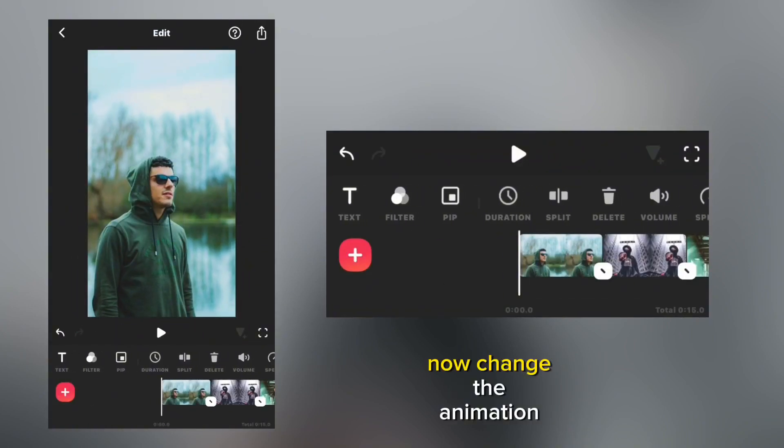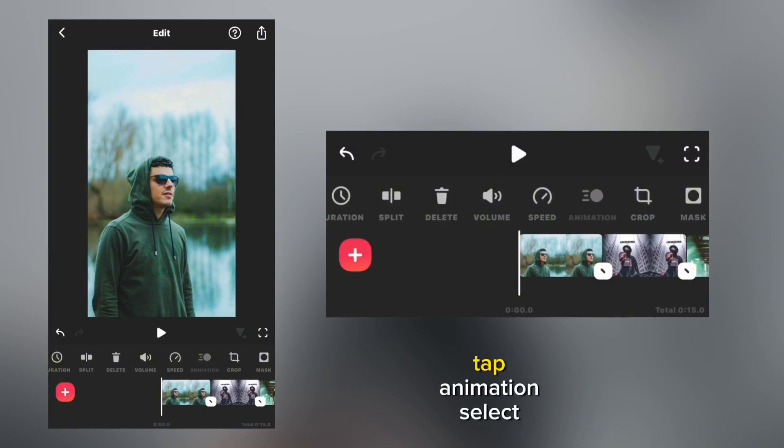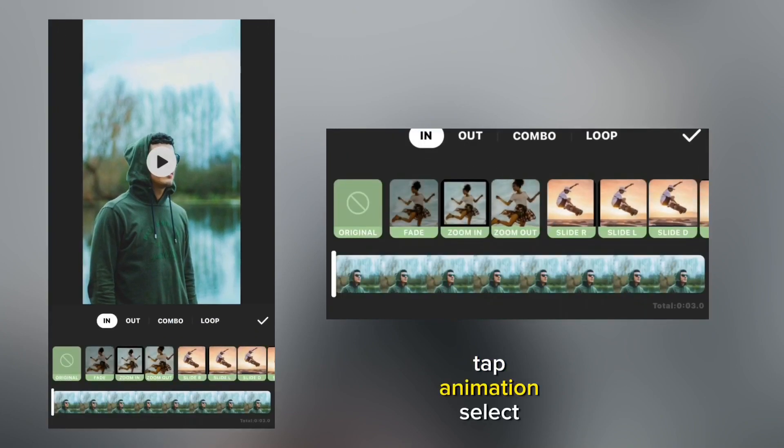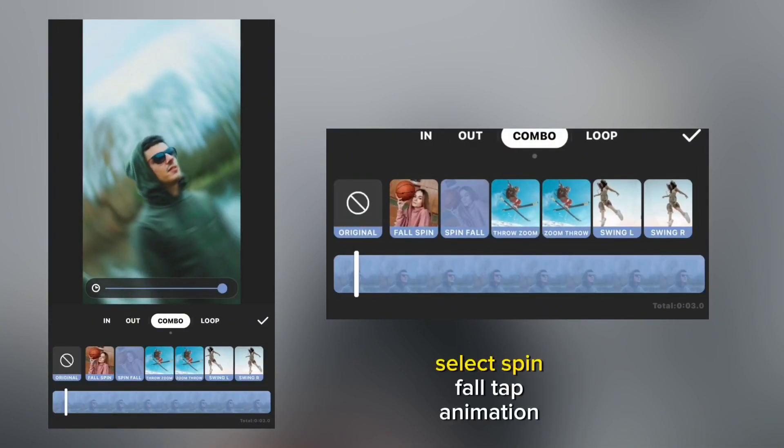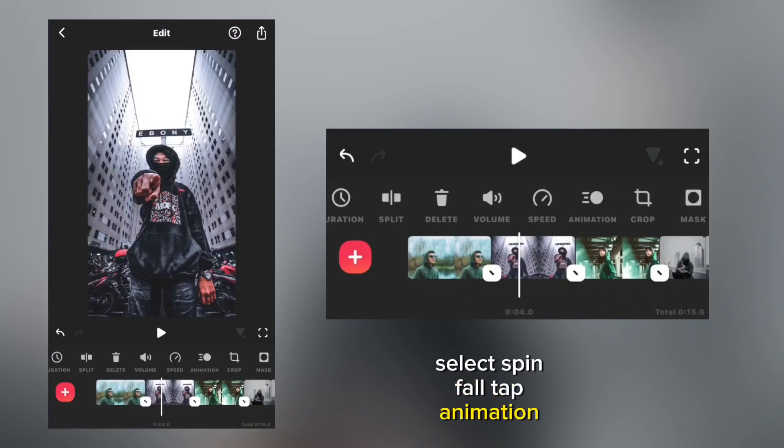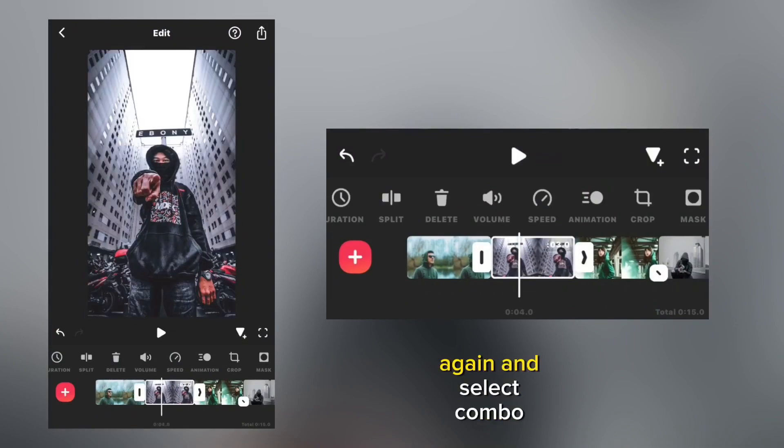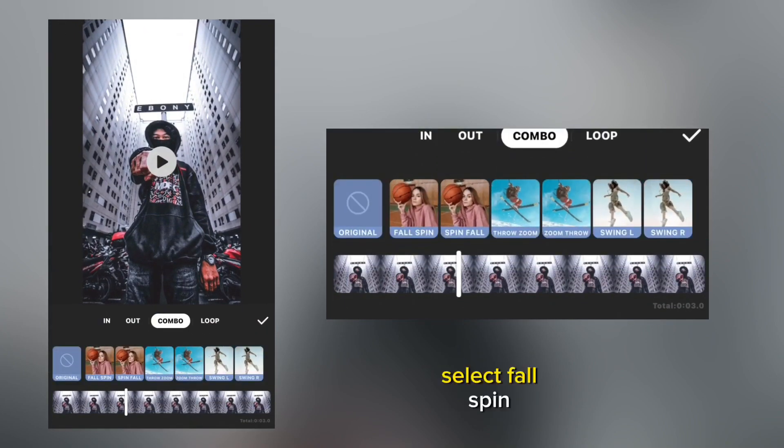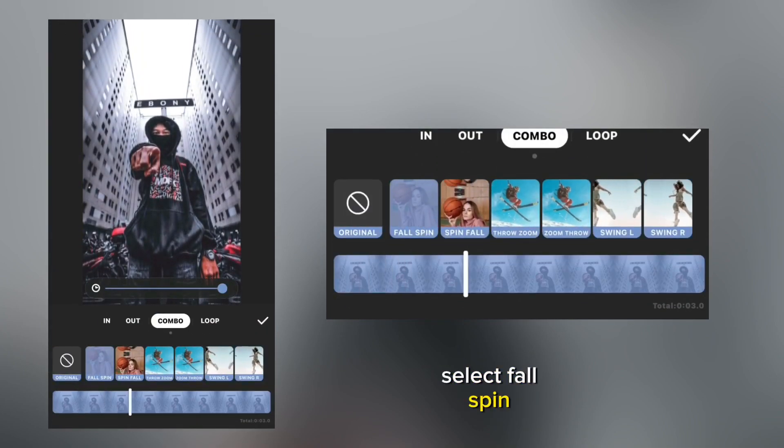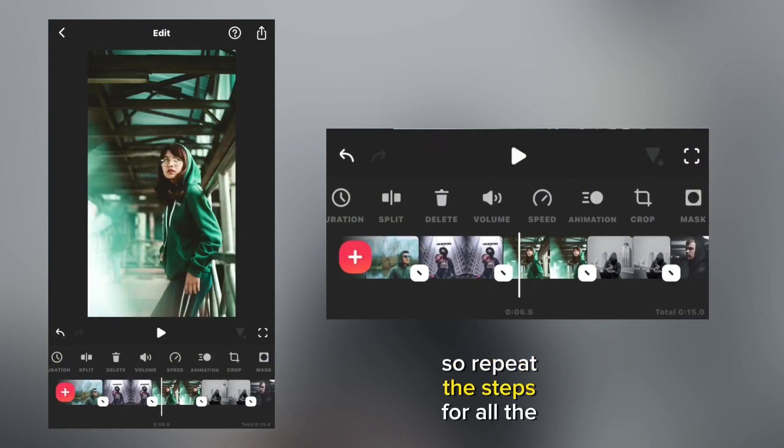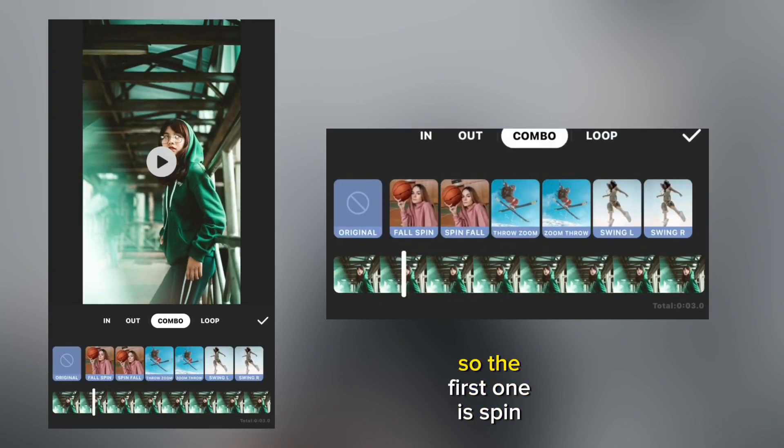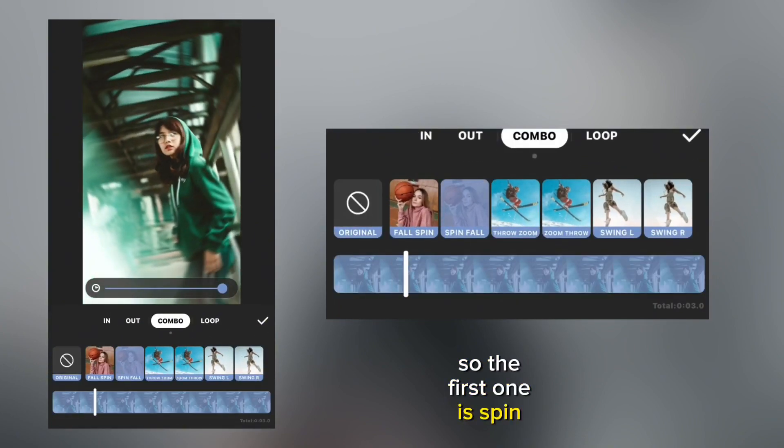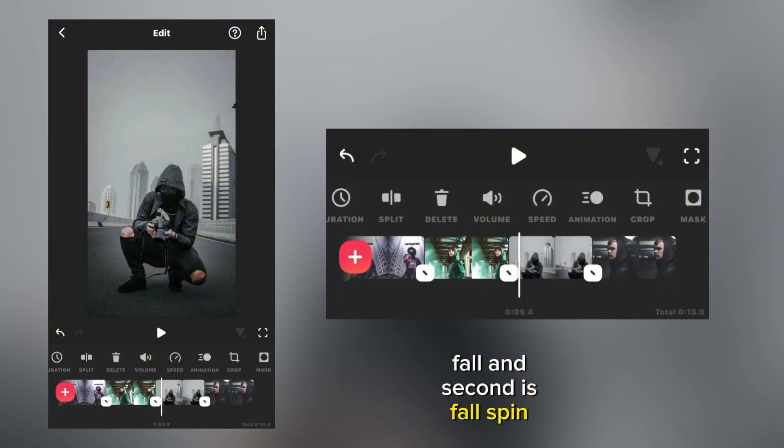Now change the animation of the photos. Tap animation, select combo, select spin for. Tap animation again and select combo, select for spin. Repeat the steps for all the photos. The first one is spin for and the second one is for spin.